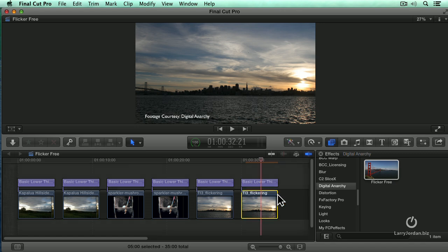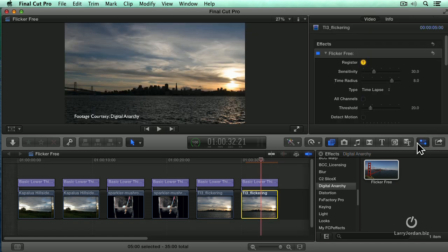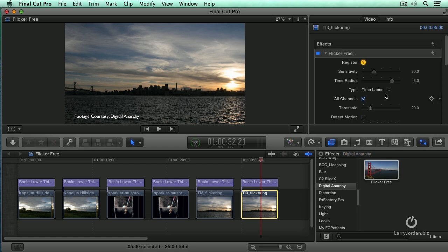Select the clip and let's open the inspector. All the default settings I found are really well set and tend to make flickers disappear. I tend to turn on all channels and we only have one choice to make. Is this time-lapse footage or is it slow-motion?